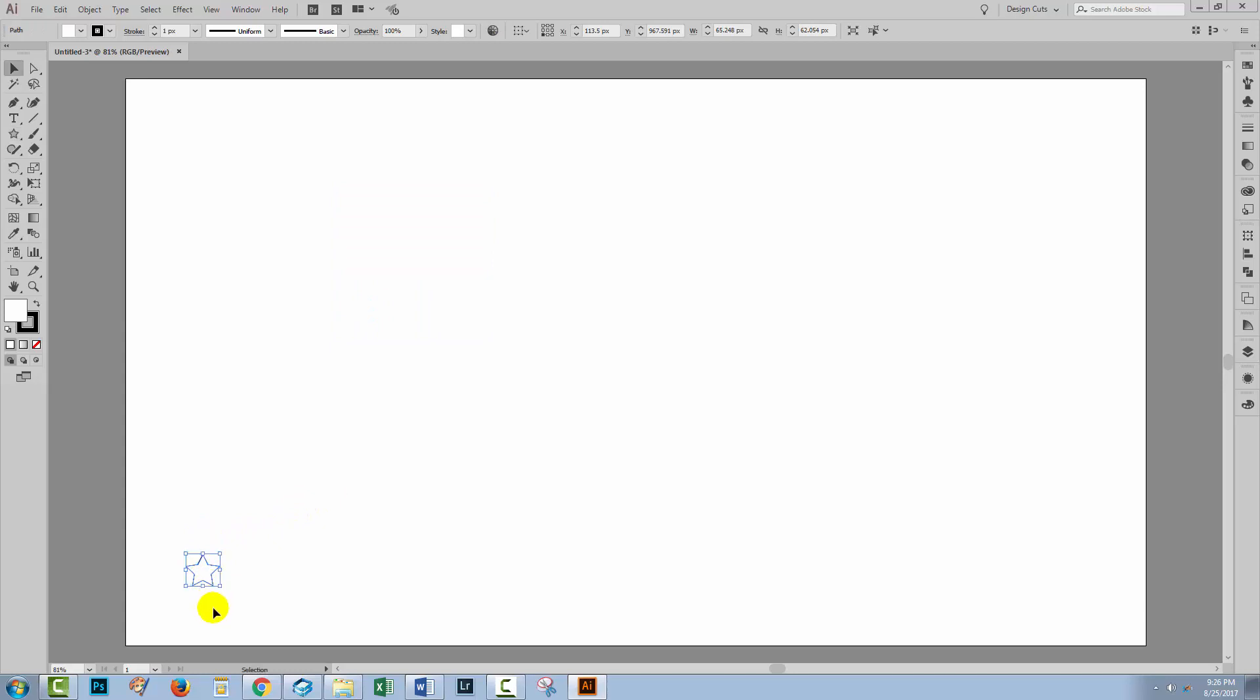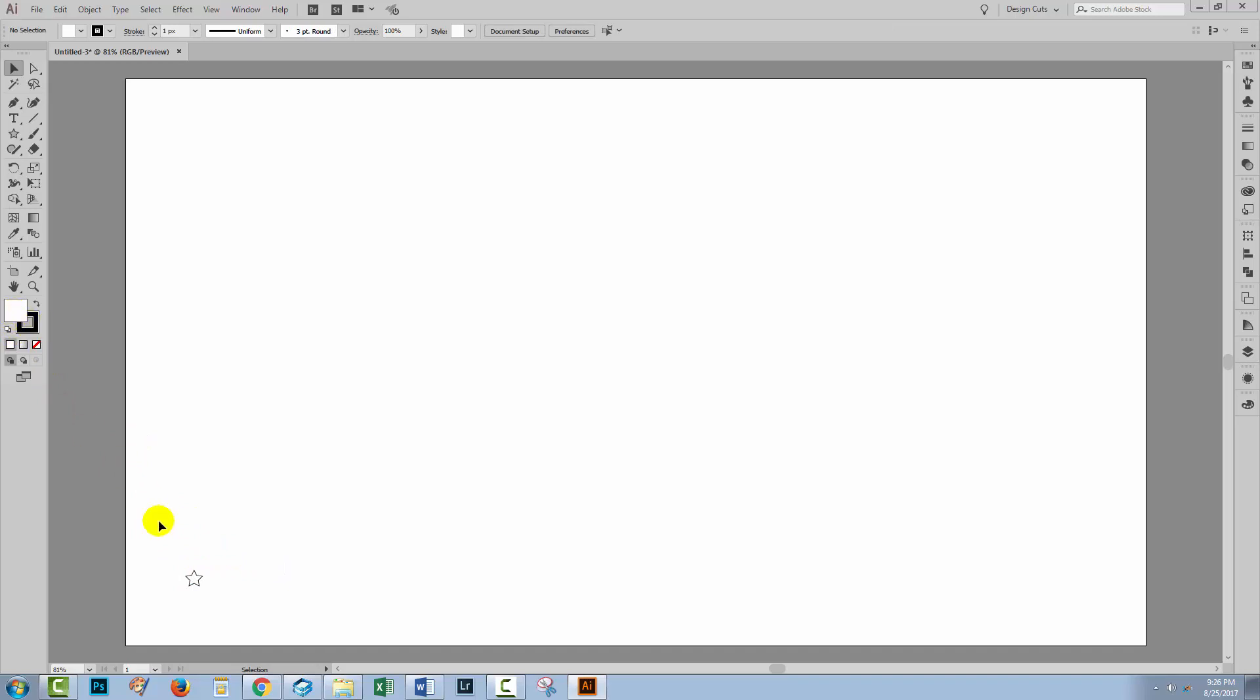This is a little bit big for me, so I'm just going to shrink it down in size. Right now my star has a white fill and a black stroke. I'm going to get rid of the stroke in a minute, but so that I can see my star while I'm working, I'm going to leave it in place.